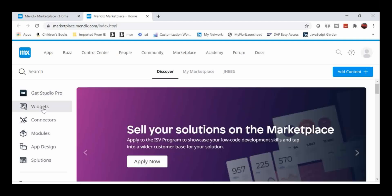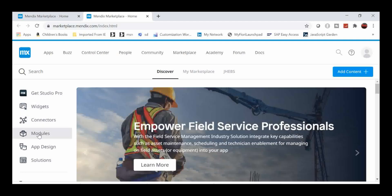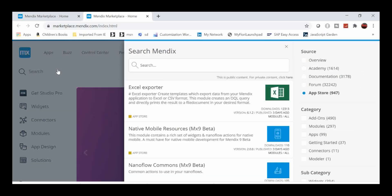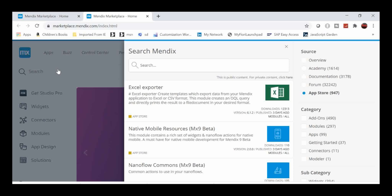These are the Mendix-provided standard modules. We can type the module name directly in the search. As discussed, we need three modules: MX Model Reflection, Encryption, and Email Module with Templates. First we need to download these three modules to the local drive, and from there we can import them to the Mendix project.